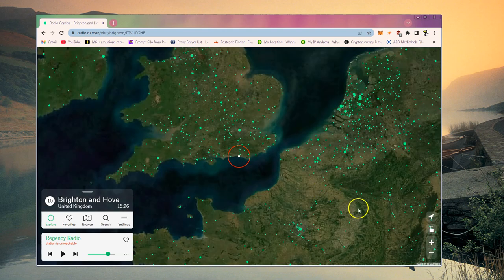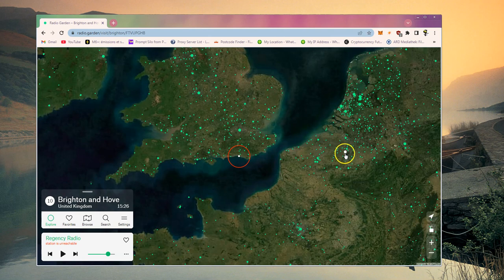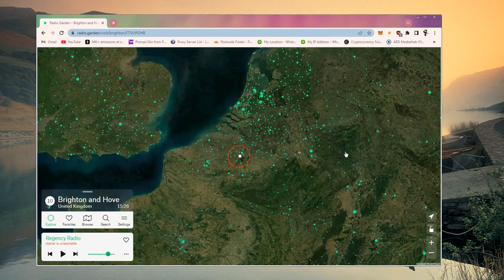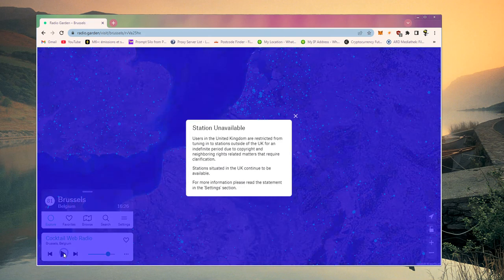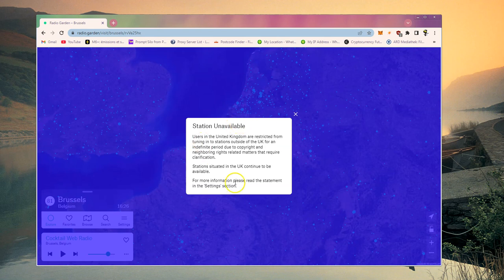But if I went to listen to one here from Brussels, for instance, and press played, you see, I'll get this station unavailable. And basically it'll happen for anything outside the UK.